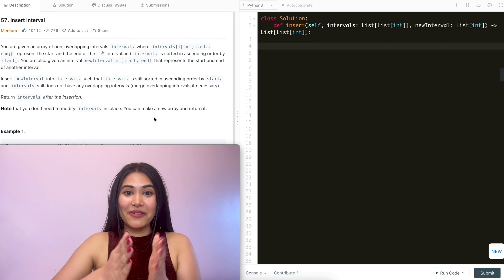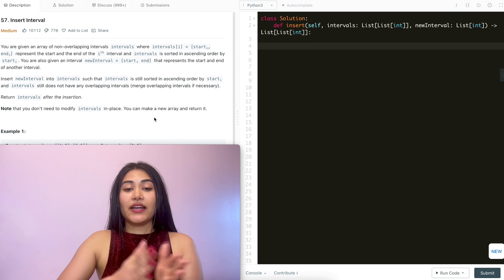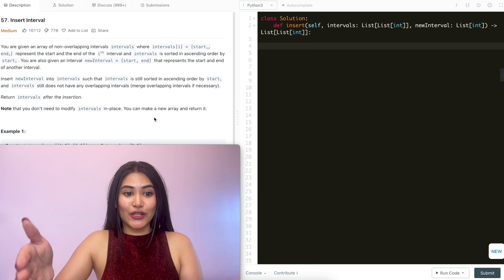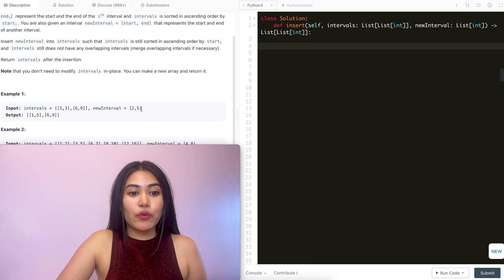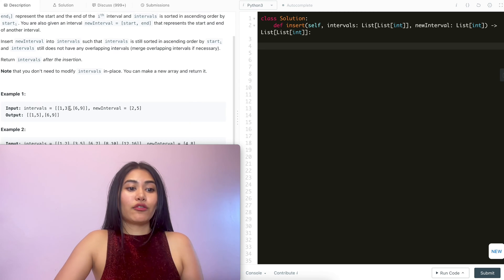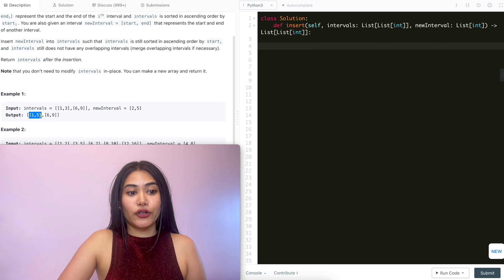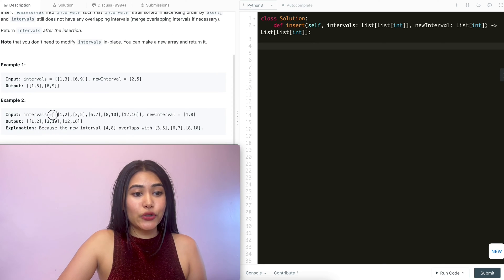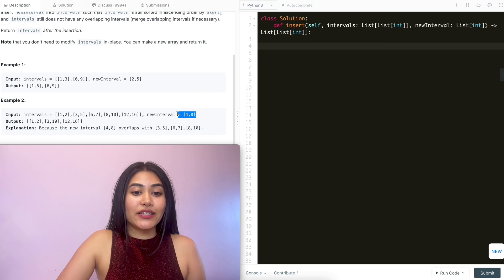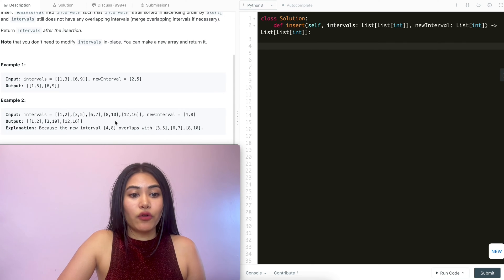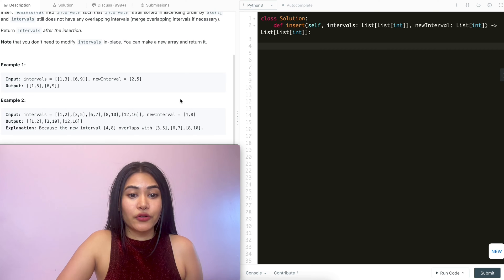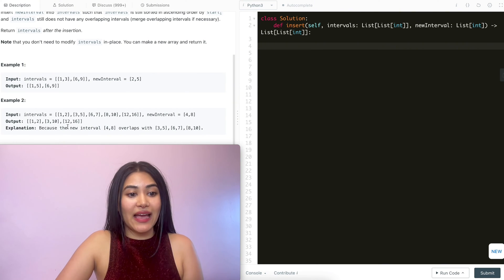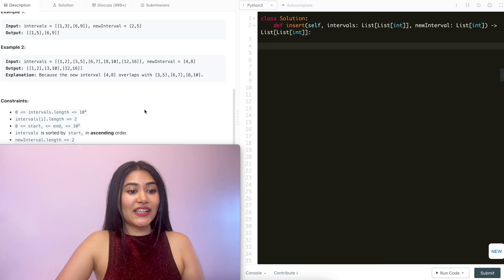We are given input intervals and a new interval that we want to insert, merging any intervals such that it's still sorted by start time in ascending order and has no overlapping intervals. In example one, we want to insert [2,5]. It does overlap with [1,3], so we merge it into one big interval ranging from 1 to 5, followed by [6,9]. In example two, we want to insert [4,8]. It overlaps with [3,5], [6,7], and [8,10], so we merge that into one big interval ranging from 3 to 10. The output goes from [1,2] to [3,10] to [12,16].